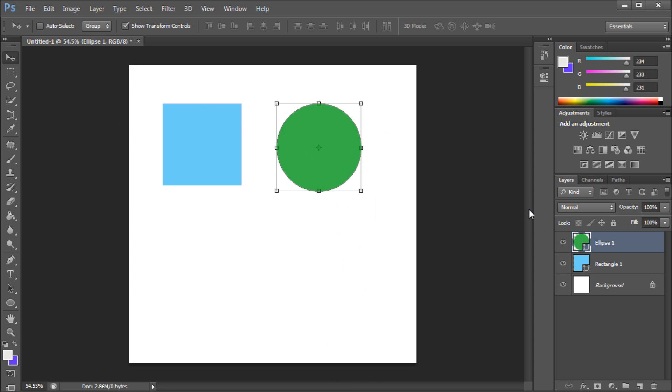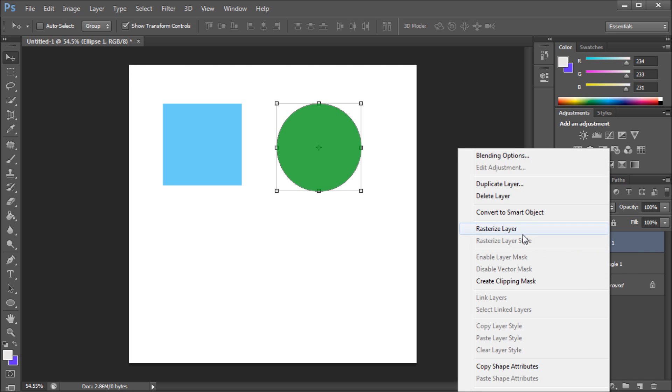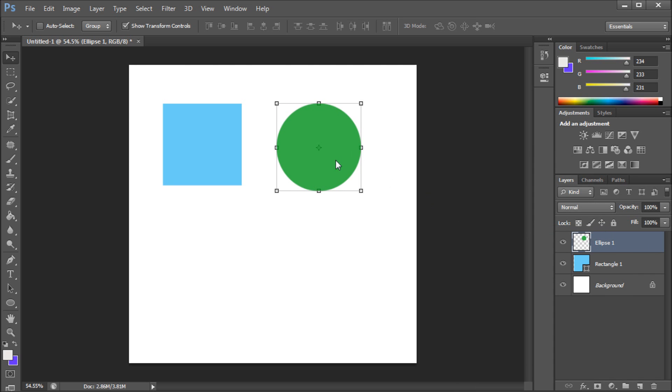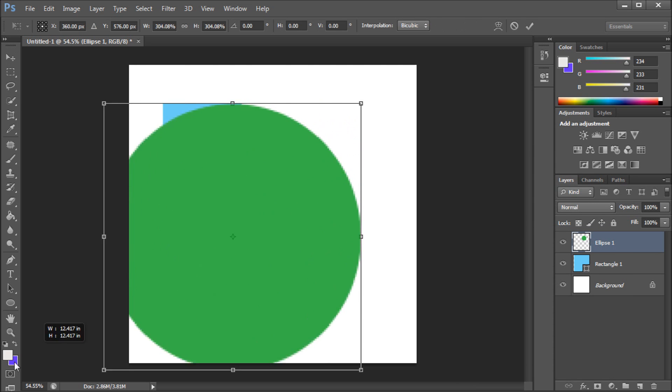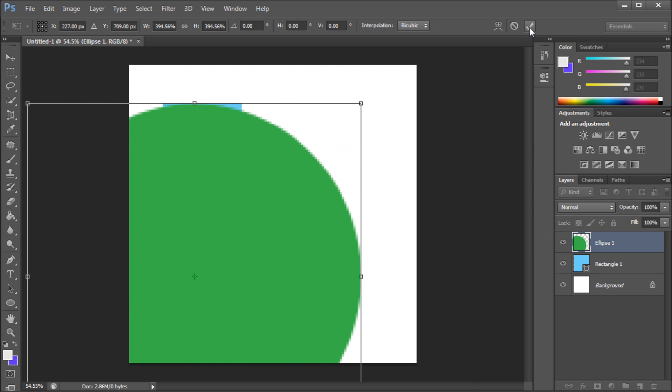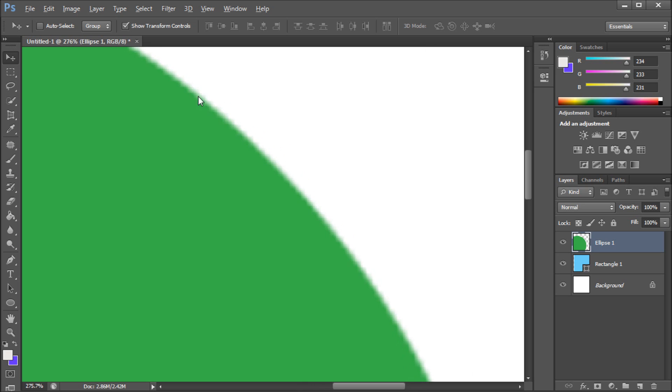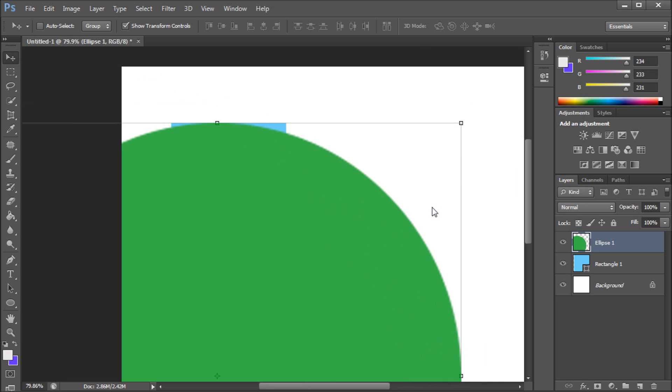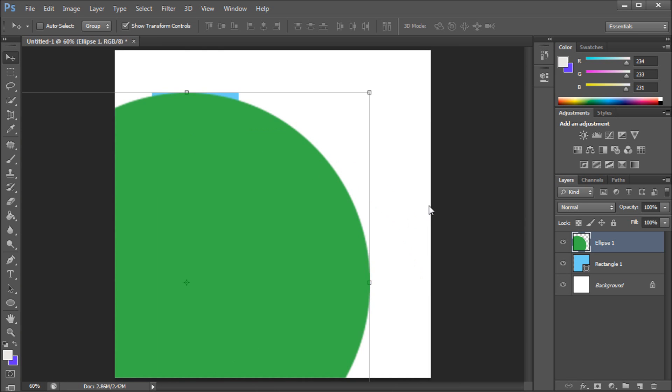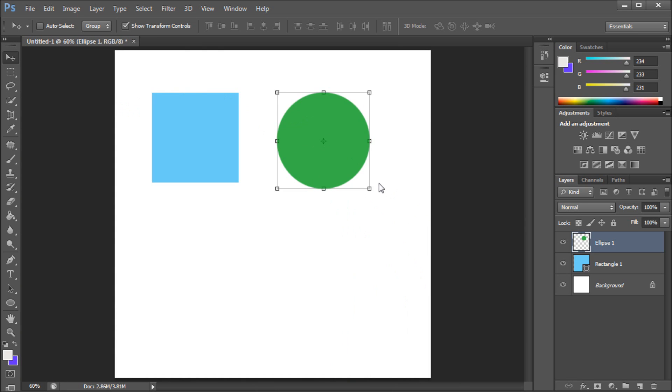The problem is if you were to merge those together it would basically rasterize them. If I rasterize this layer you can see what the difference is. If I were to zoom into that you can see that it starts to pixelate the edge there, which is no good. So that's how it would have reacted within Photoshop CS5.